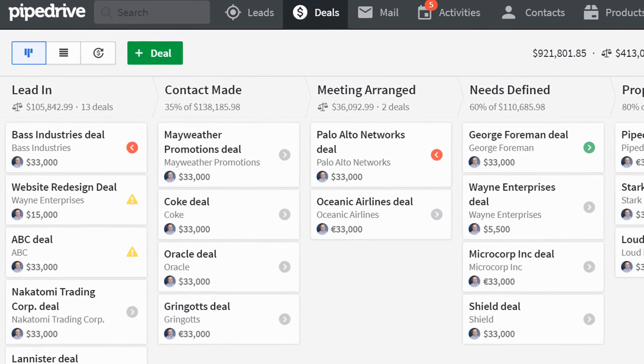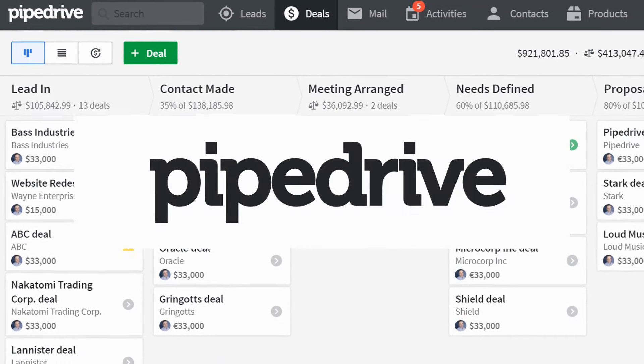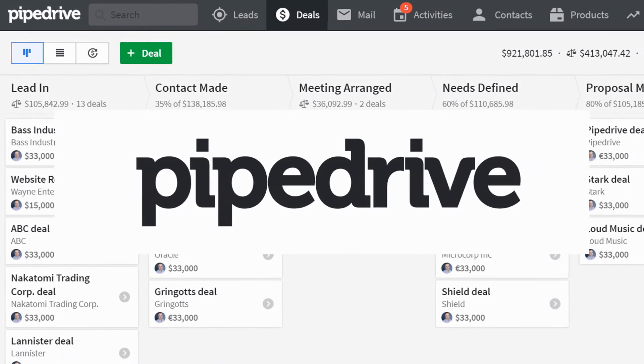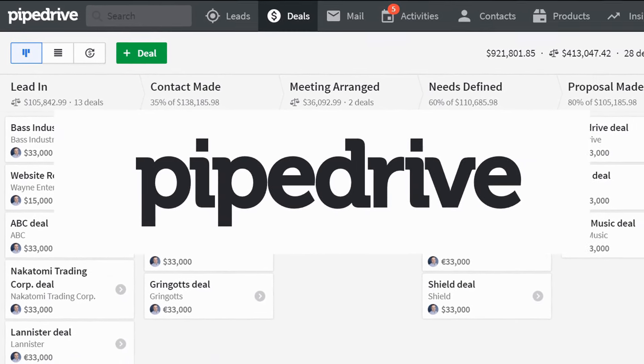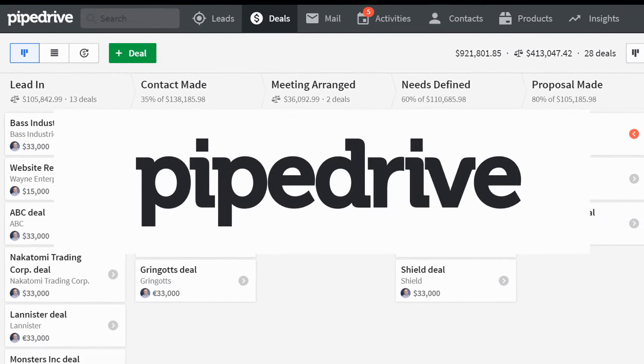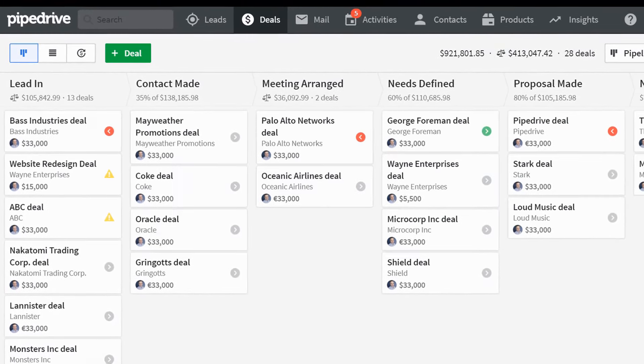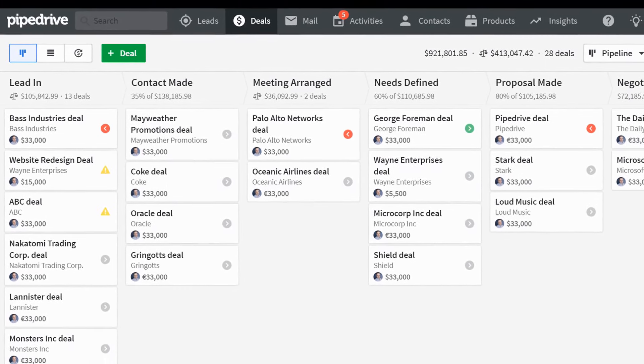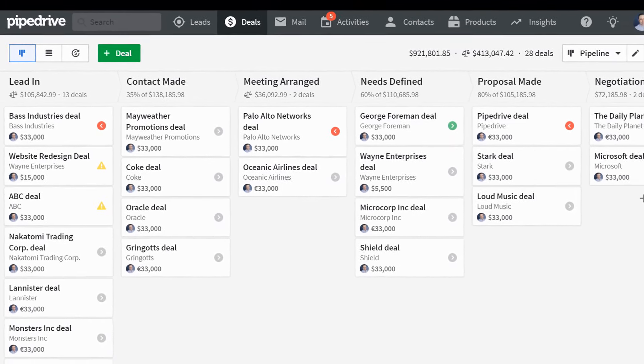This video is brought to you by Pipedrive. Pipedrive is the easy to use CRM designed to increase your sales. Stay tuned to the end of the video to learn more.